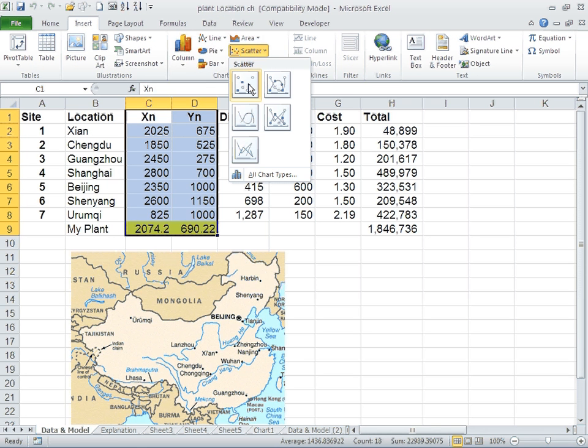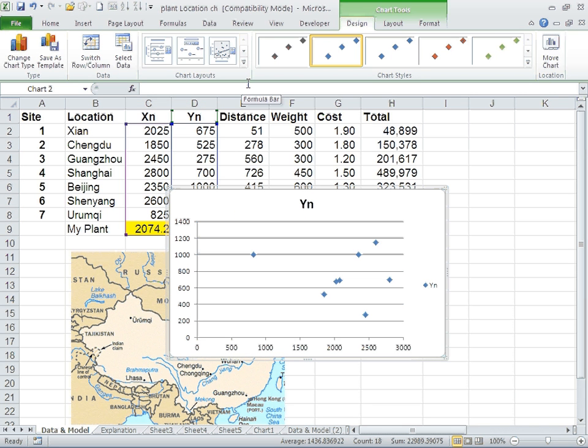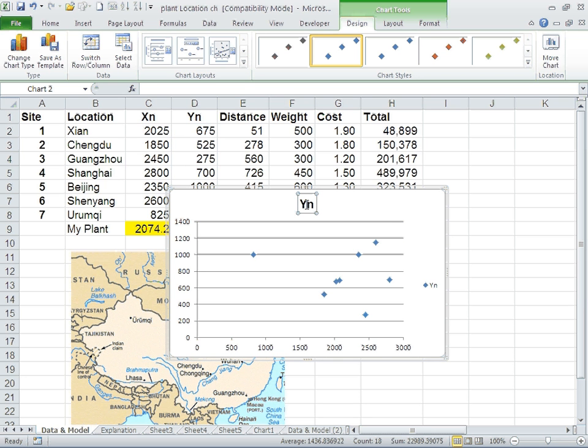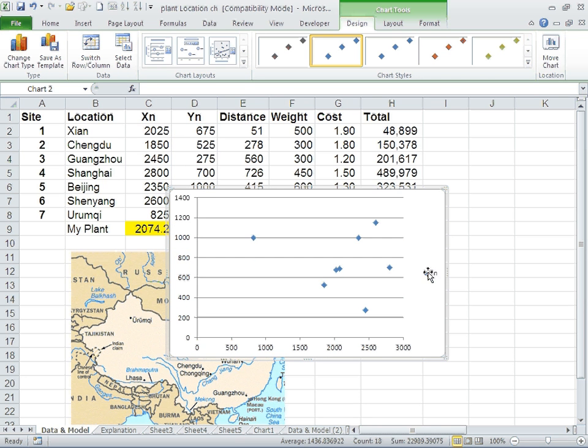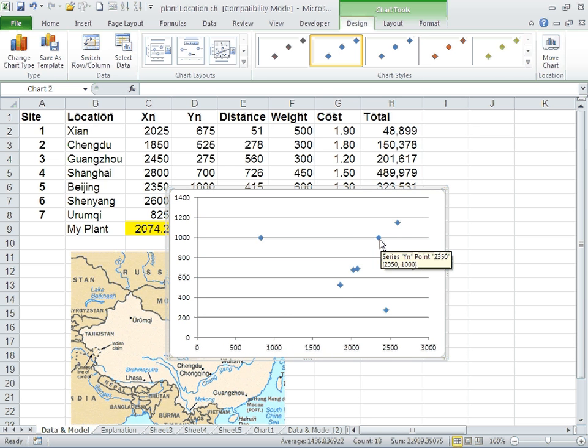This is basically where all the different locations are. I'm going to remove the legends. This, for example, if you hover over it, is 2,350 and 1,000 representing Beijing.